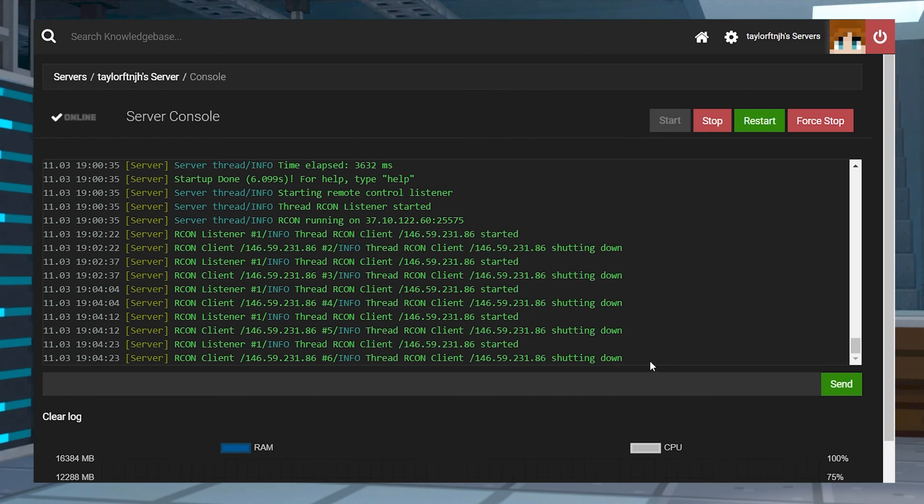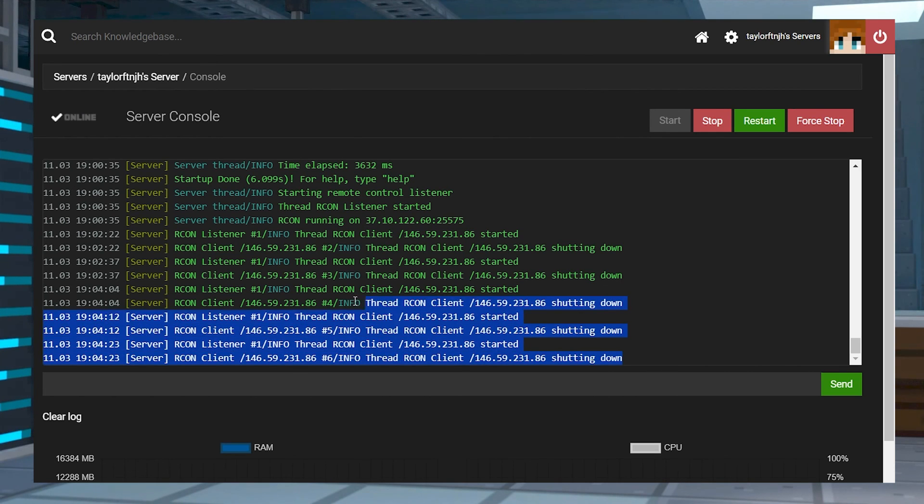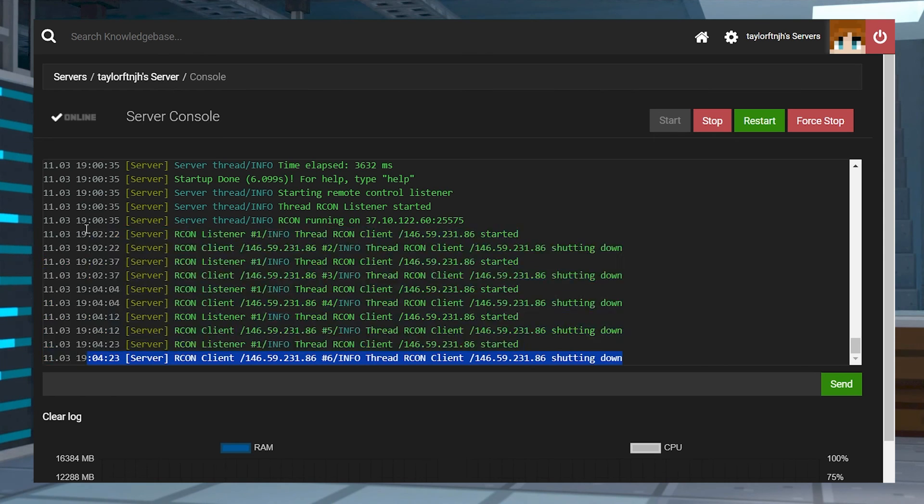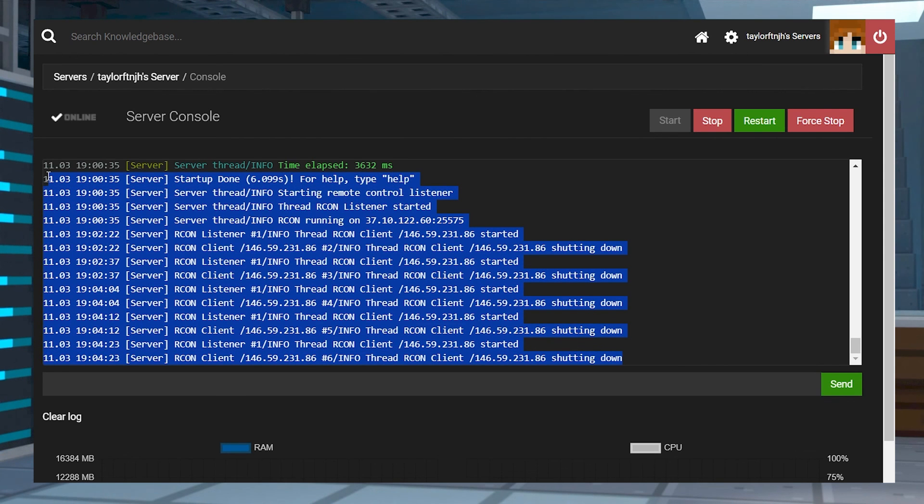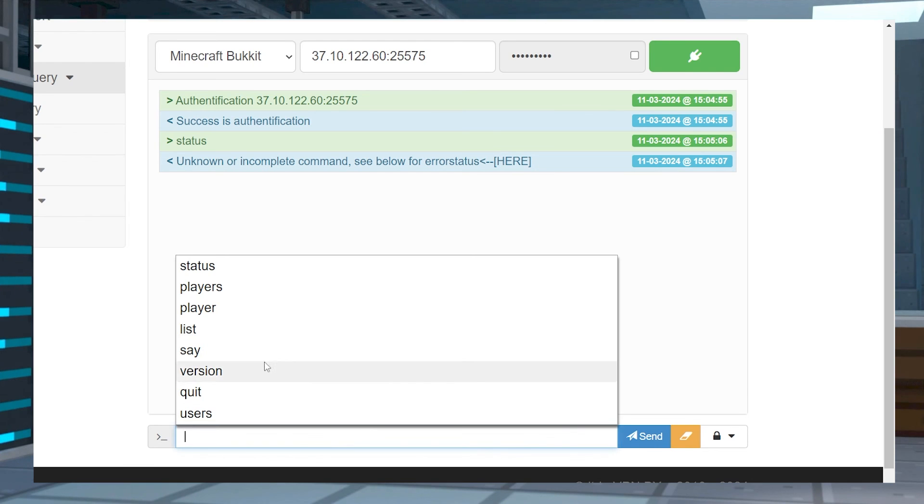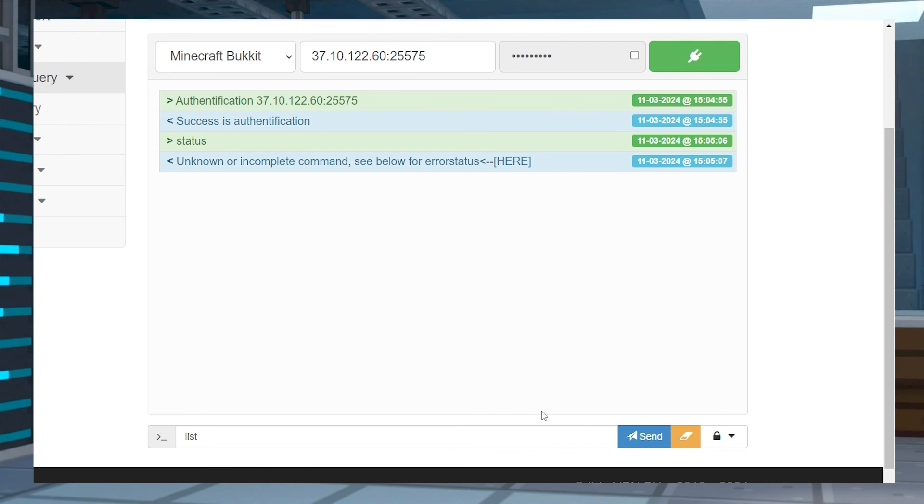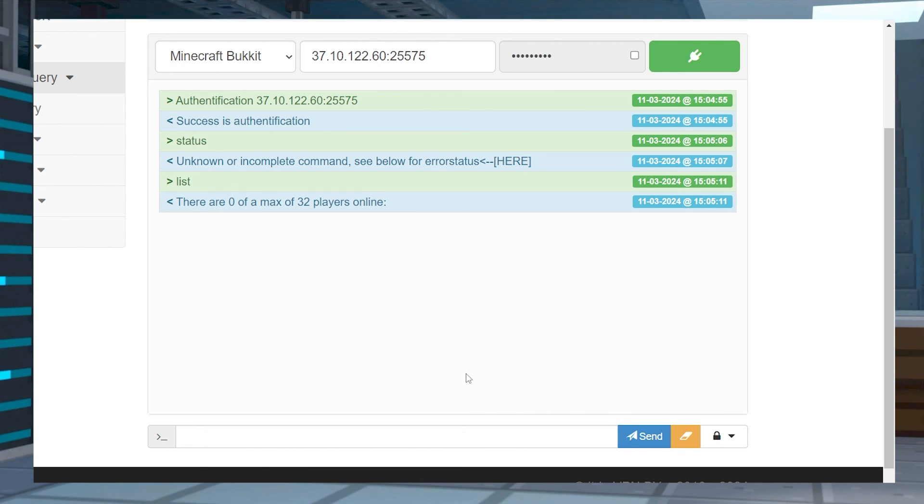RCON isn't for everybody, and the console is good enough for most players. But if you're looking for something on the go, or you're looking for a few more possibilities, then RCON is a great option and now you have the tools to set it up.